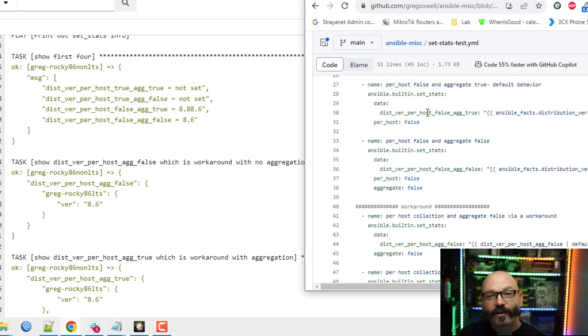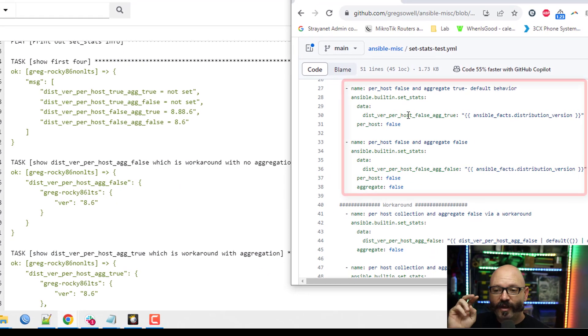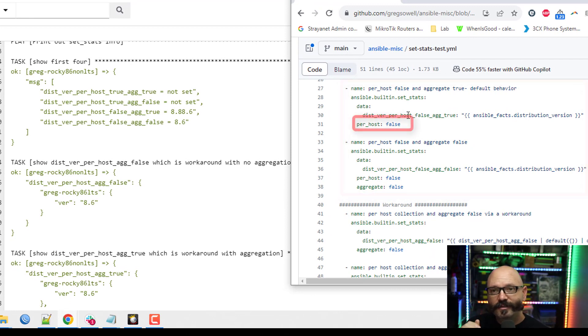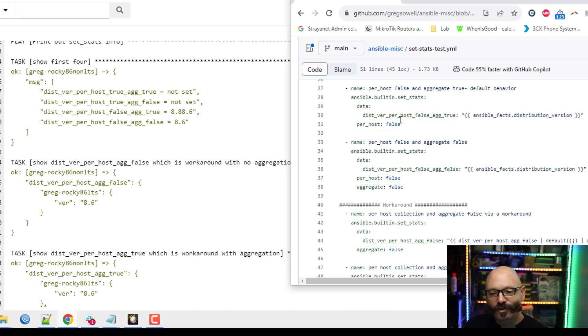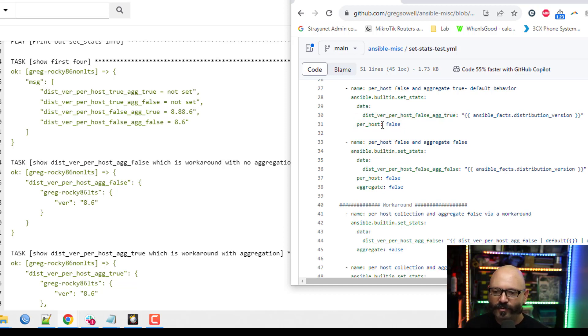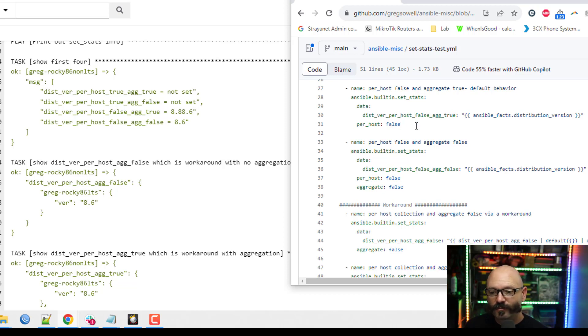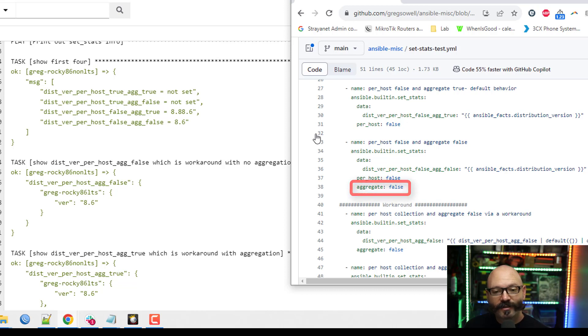Right here, we've got our other two that are per_host false. And again, that is default behavior. I went ahead and overtly put it just so you could see it in this case. So we've got a per_host false with aggregate true. And then down here, we've got an aggregate false. And so what does that look like? Aggregate true.